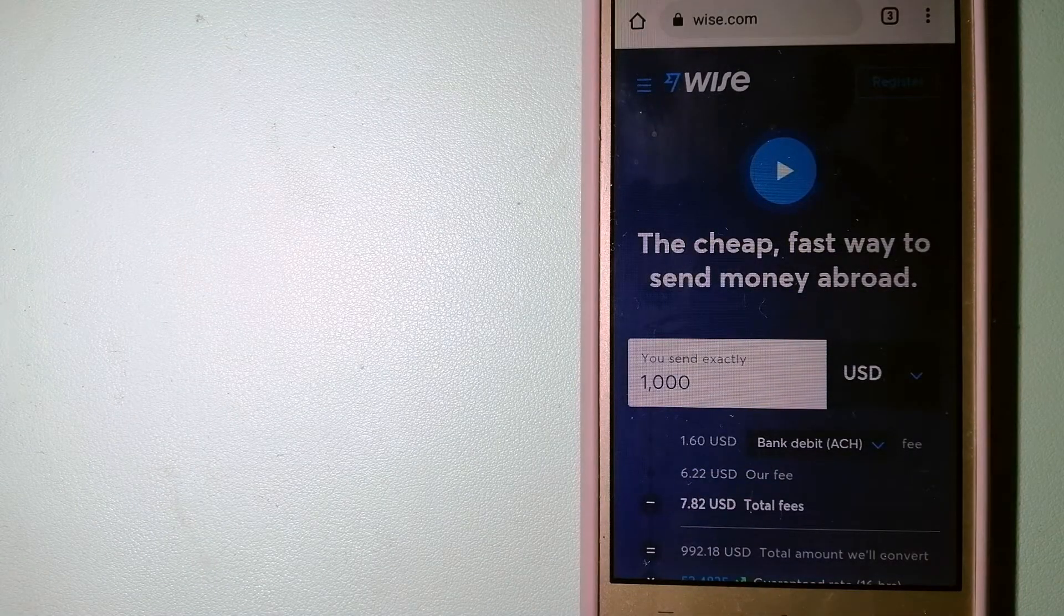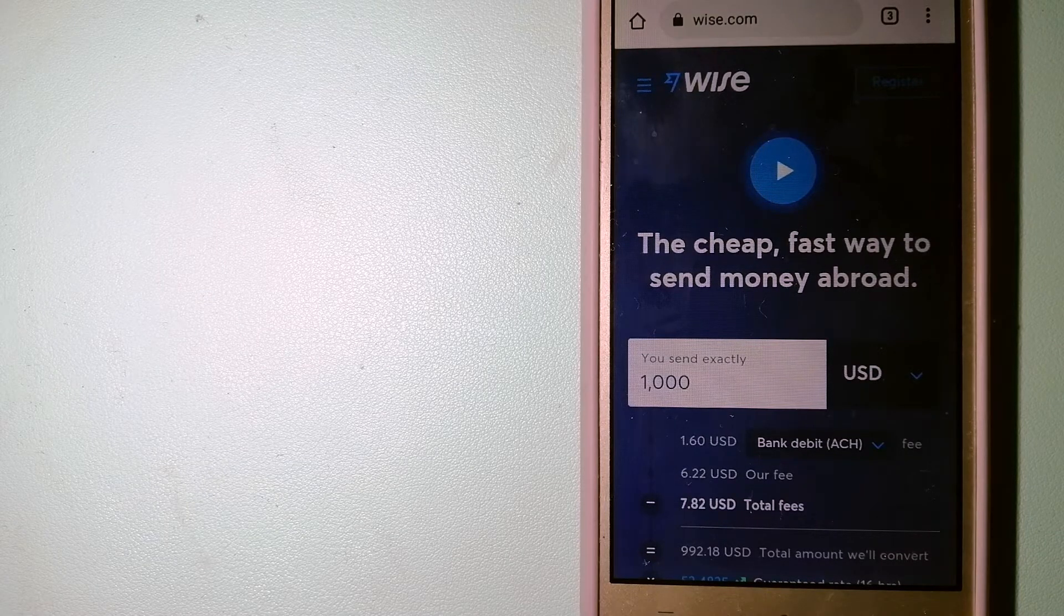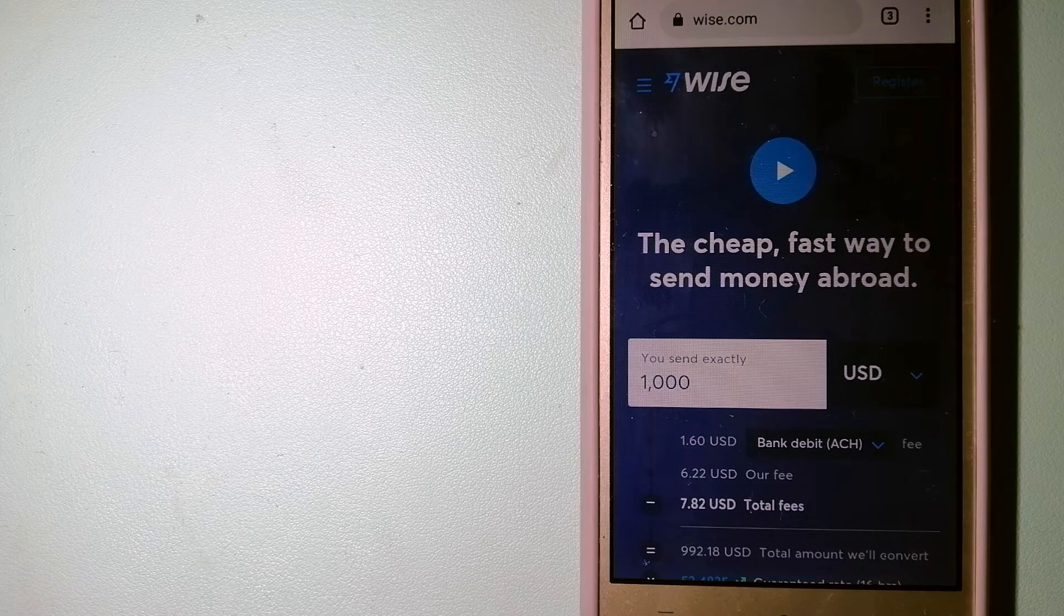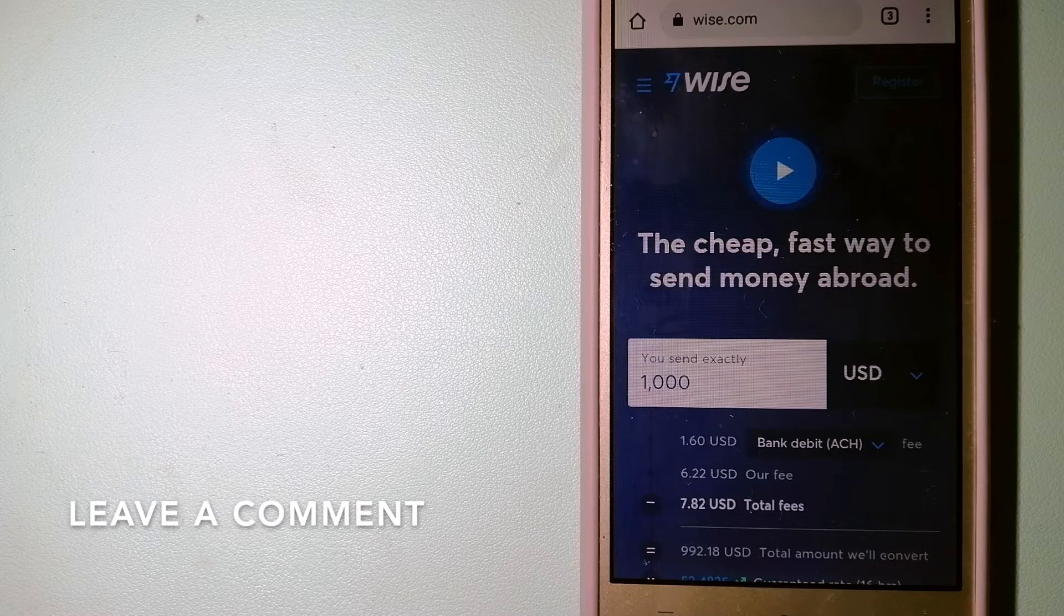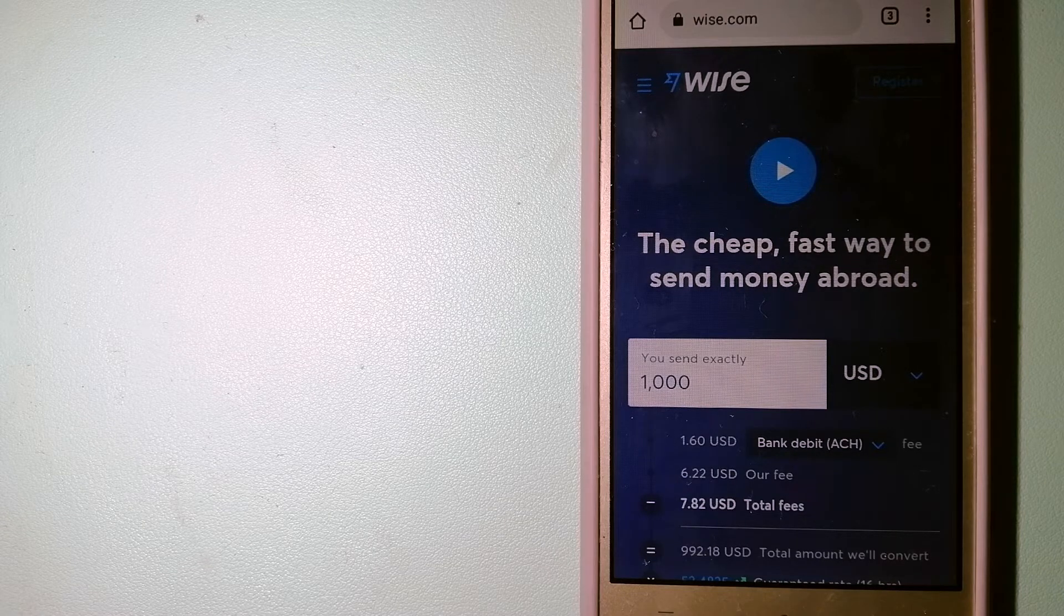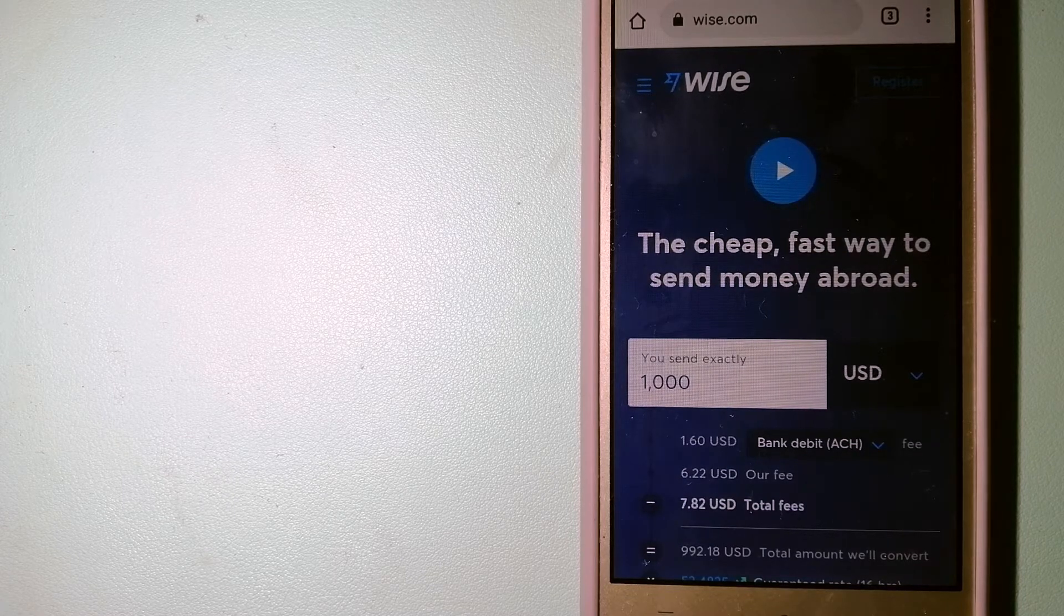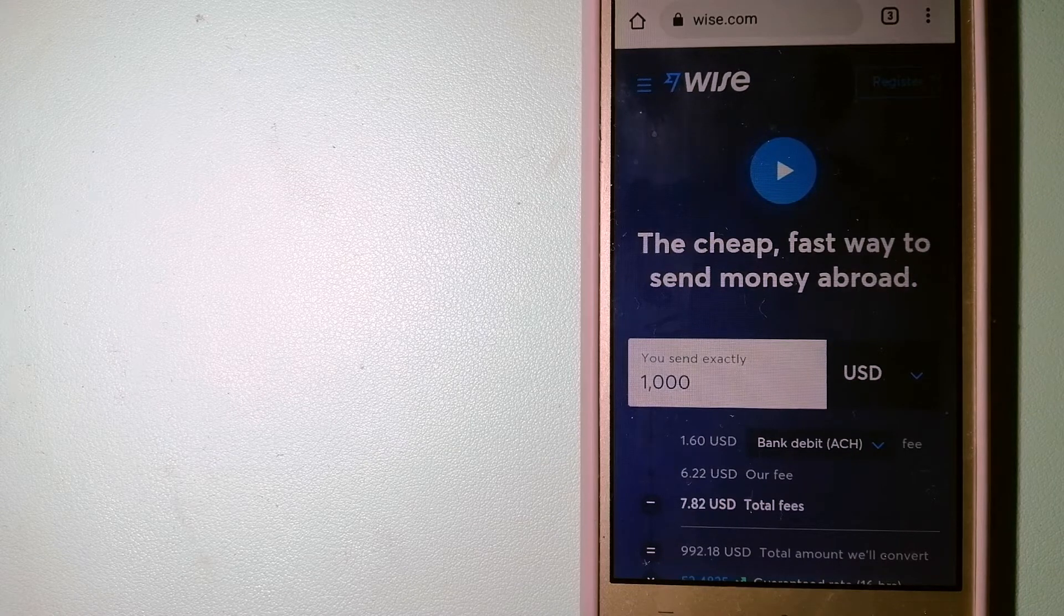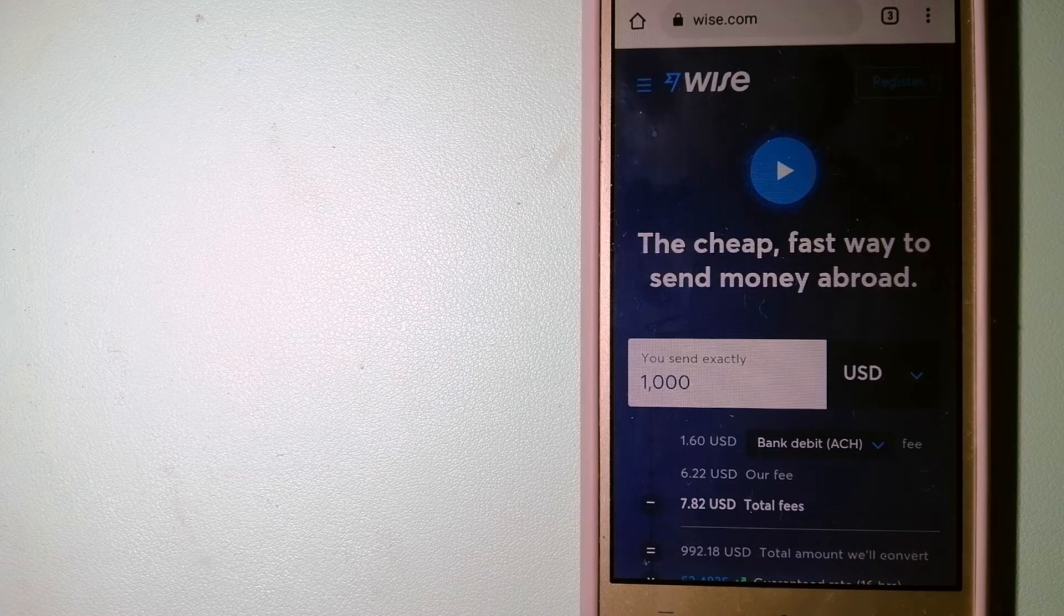The second option is Wise, formerly TransferWise. People on every continent around the world are choosing Wise to help them live, travel, and work internationally. They have the fairest and easiest way to send money overseas. Using Wise is as simple as sending money from A to B, but behind their app and website is a complex engine of currencies that's being designed, built, and powered by their talented teams in cities around the world. To know more about Wise, just check the video description.